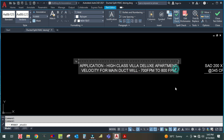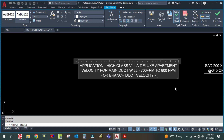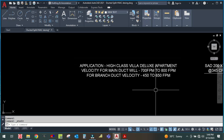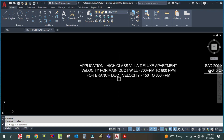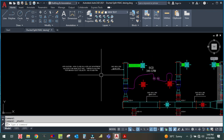For the branch duct, the velocity will be 450 to 650 feet per minute. These are the conditions we have to follow.